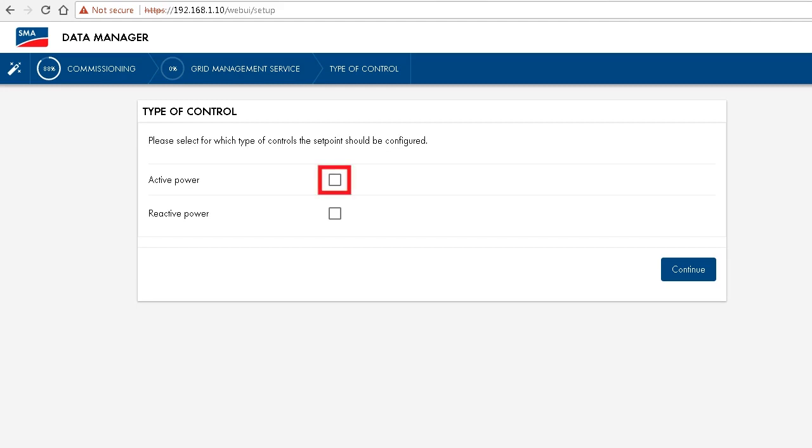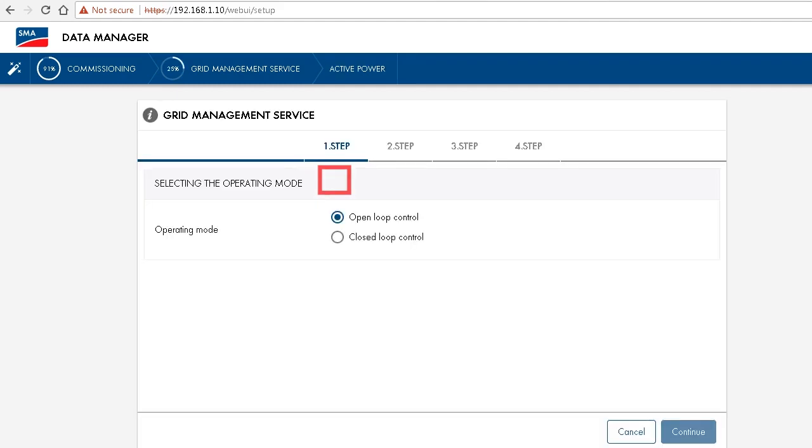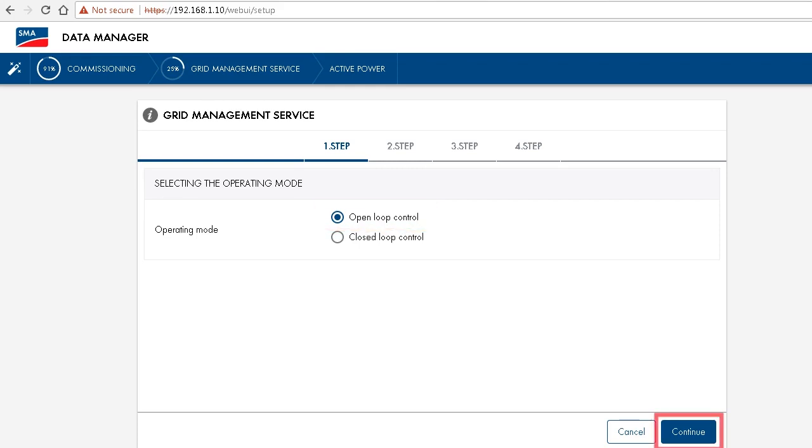The simplest way of controlling the active power would be through an open loop control. So we just leave the setting like that.